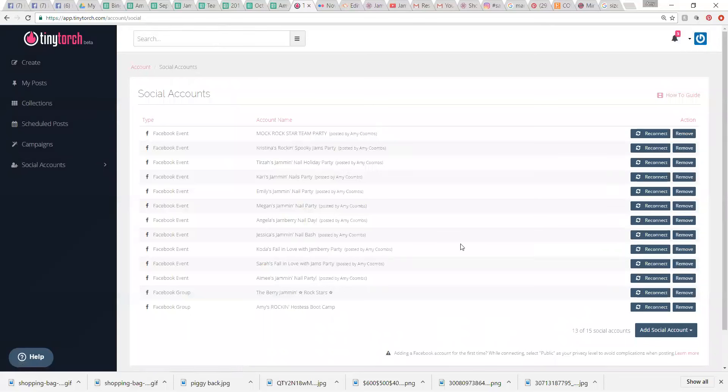So you guys can see that I have a ton. I have 13 accounts that are set up right now. So I have my VIP group, I've got our team page, I've got my bootcamp, and then I have a crazy amount of parties open. And then I have our mock party. So I have events and groups.